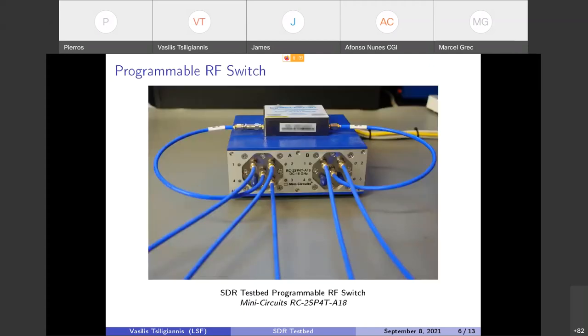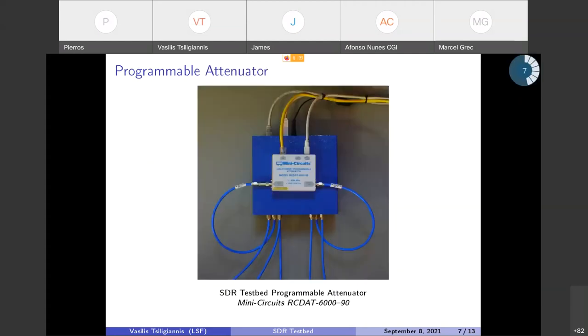This is the programmable RF switch. It is actually a dual SP4T switch made by Mini-Circuits. It has some specific characteristics that help us not damage the SDR devices in case of accidental transmission.